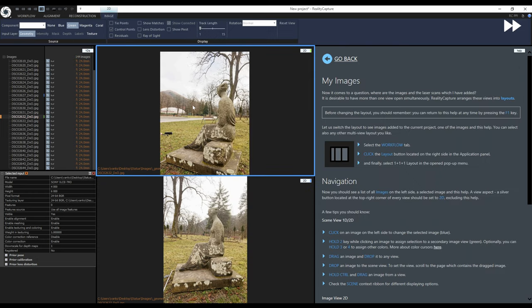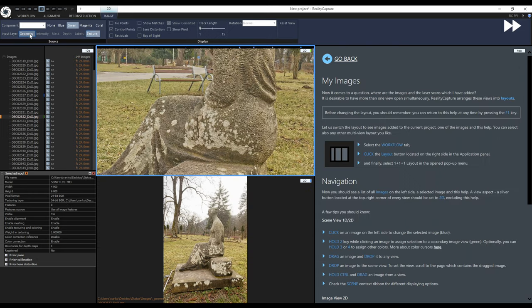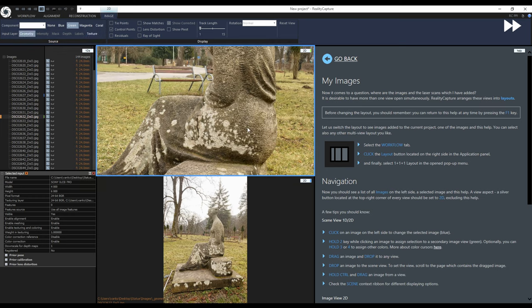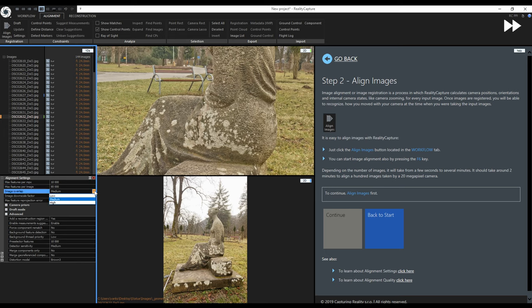One set of images will be used for alignment and reconstruction, the second set will be used for texturing. Before alignment we will check the alignment settings and I will show you what you can change if you are getting multiple components to help the alignment.